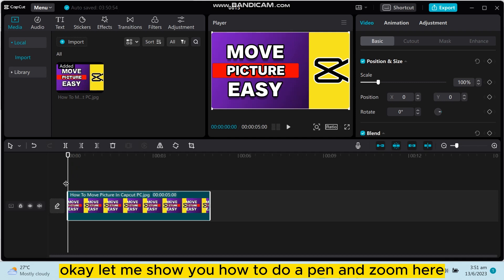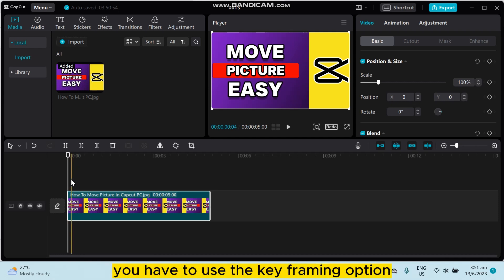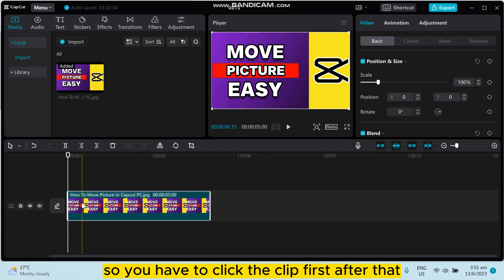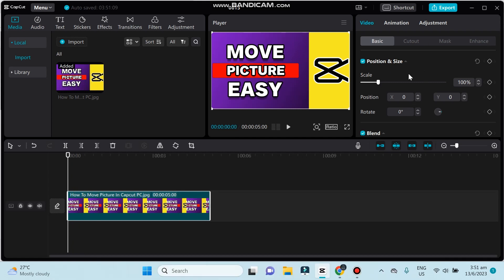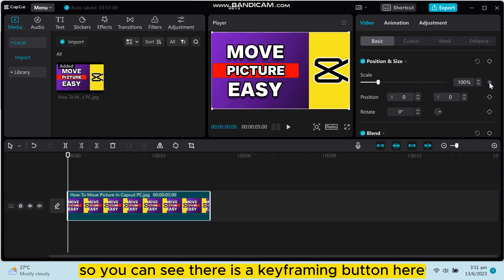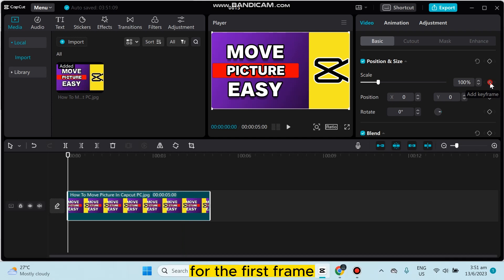Let me show you how to do a pan and zoom here. The basic thing is you have to use the keyframing option. So you have to click the clip first. After that, you can see this option will be available here.